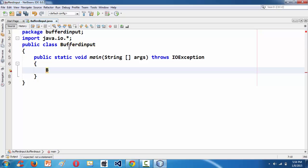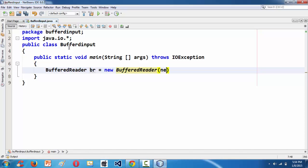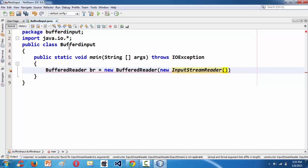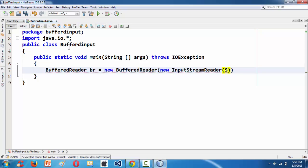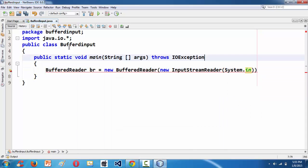Now we need to create an object for the BufferedReader class, which we are going to use to take the input. So: BufferedReader br = new BufferedReader. Within that, we need to pass an InputStreamReader as an argument, which is also defined in the java.io package. And within that, we pass System.in as the argument, followed by a semicolon.